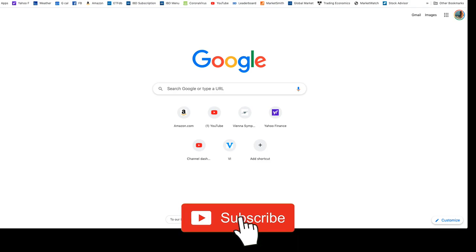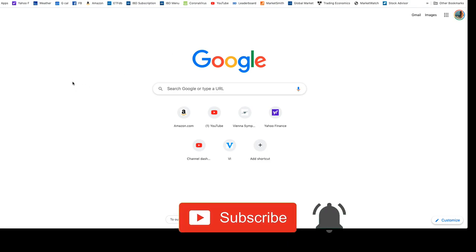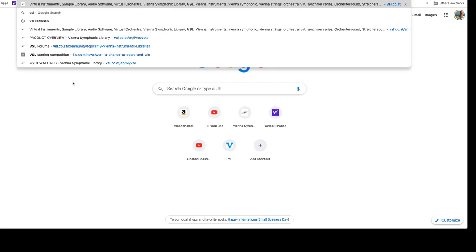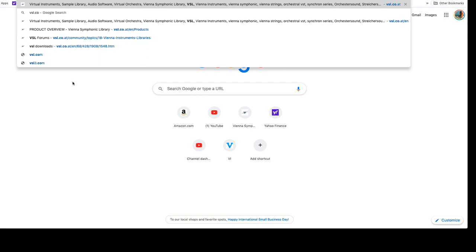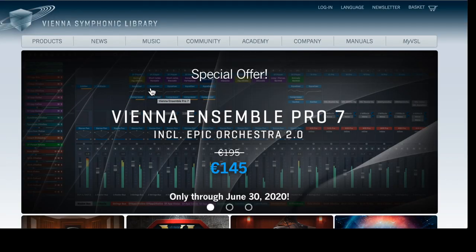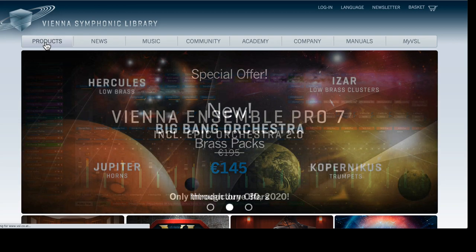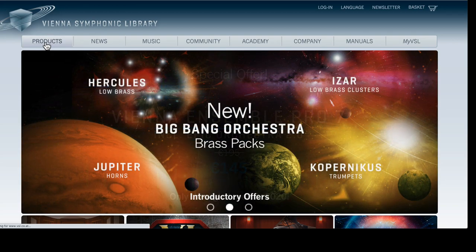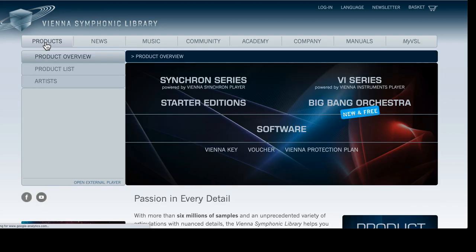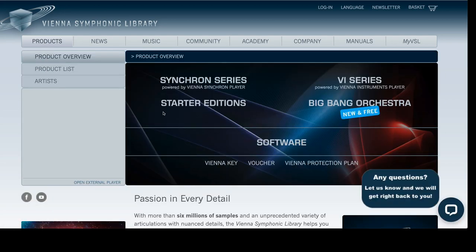This is Bill McFadden from TonePure.com and in this video we're going to see how to download the software from scratch for Vienna Ensemble Pro 7, the free demo. We'll start by going to vsl.co.at, then we'll go to products, then we'll go to software.